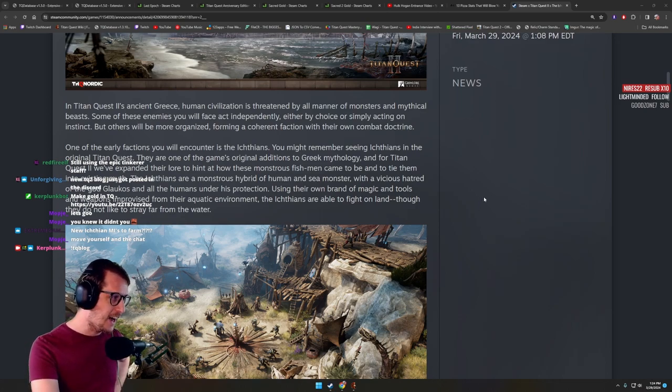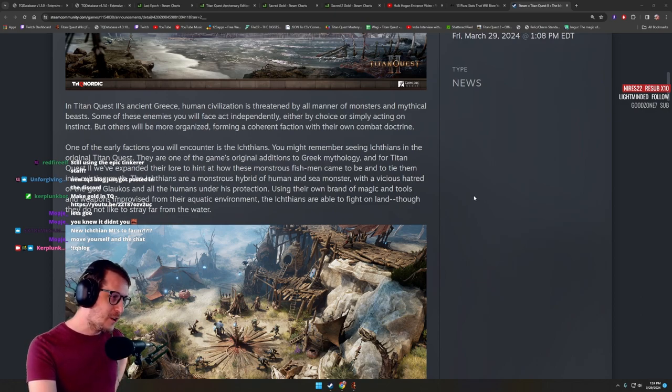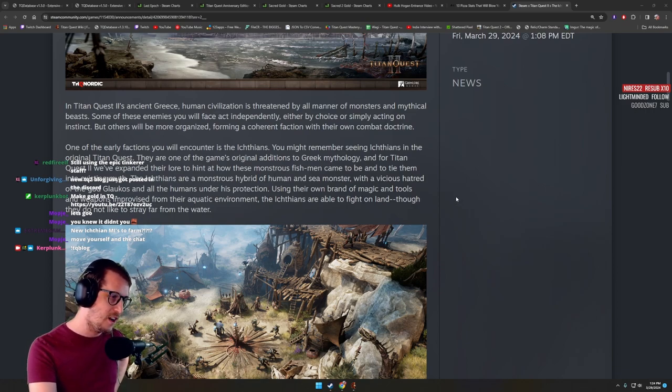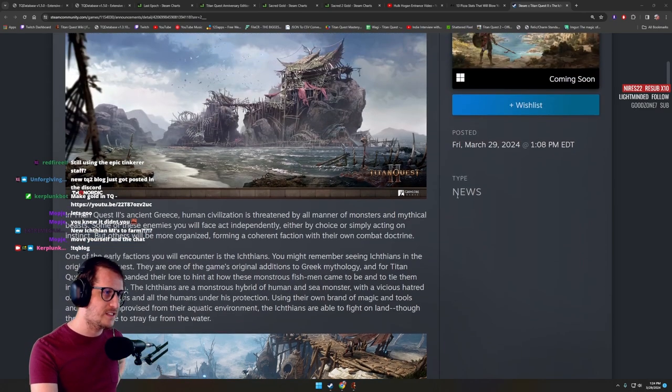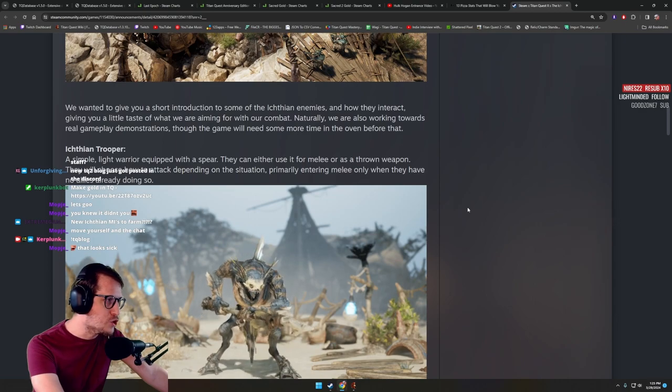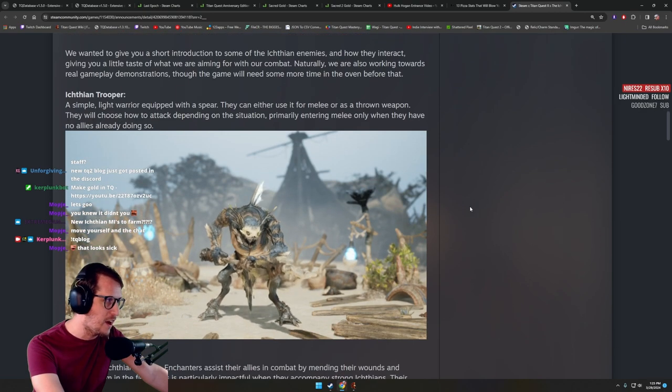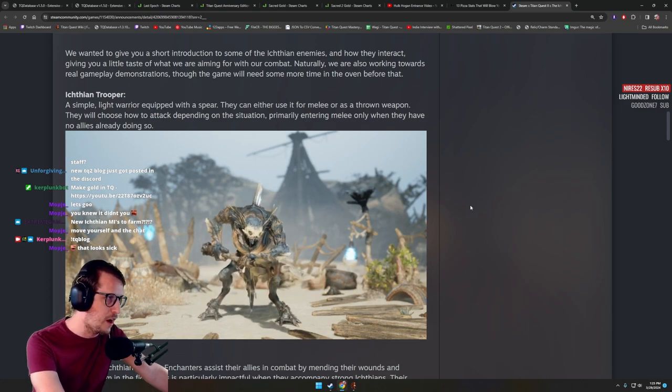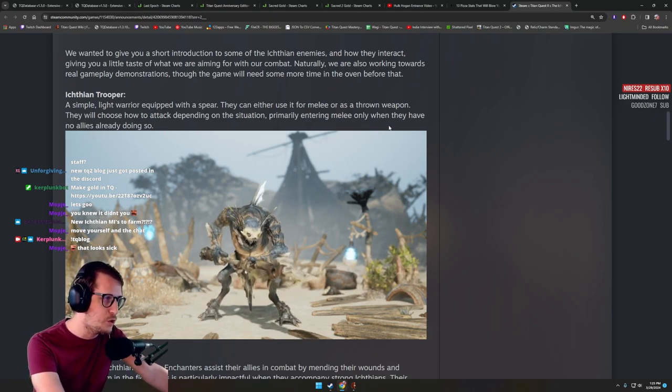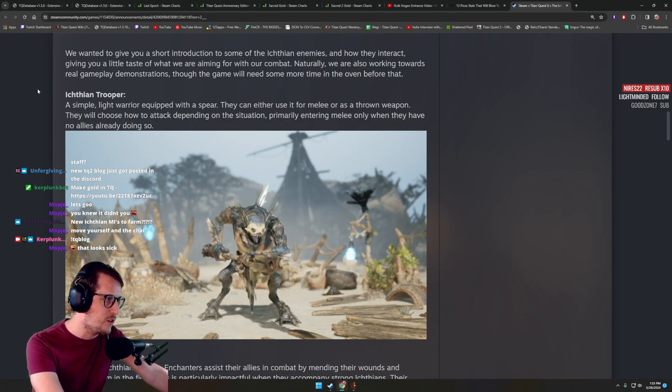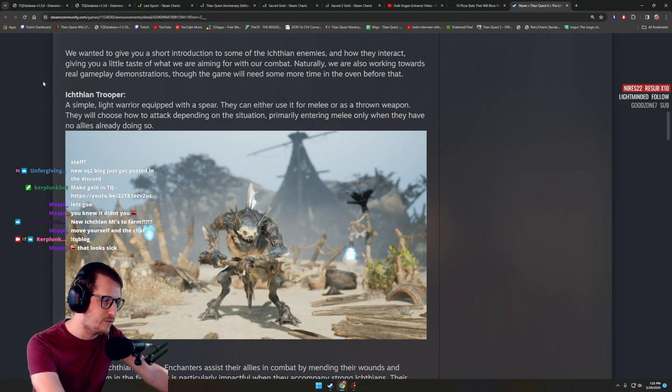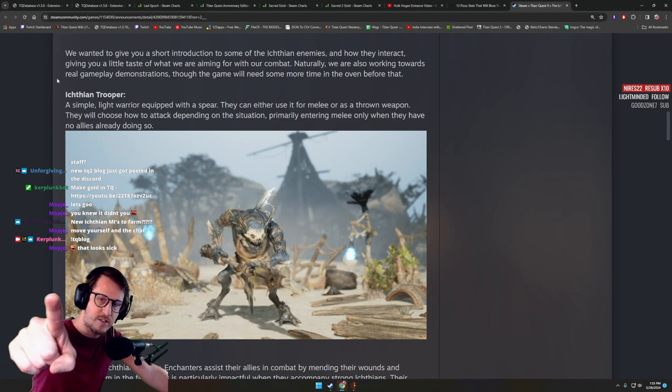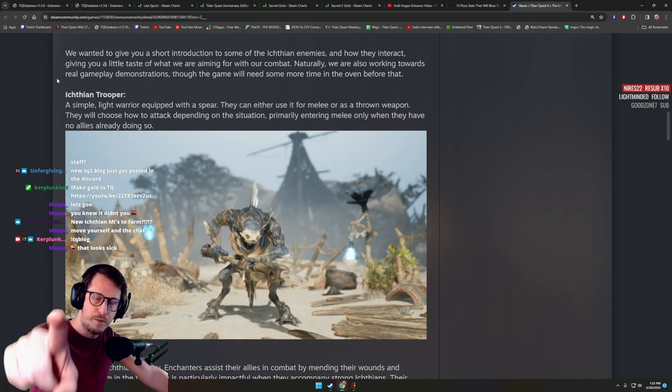The Ichthians are a mysterious hybrid of humans and sea monster, with a vicious hatred of the God Glaucos and all the humans under his protection. Using their own brand of magic and tools and weapons improvised from their aquatic environment, the Ichthians are able to fight on land though they do not like to stray far from the water. Naturally, we're also working towards real gameplay demonstrations. Though the game will need some more time in the oven for that. Gameplay soon, but not yet.